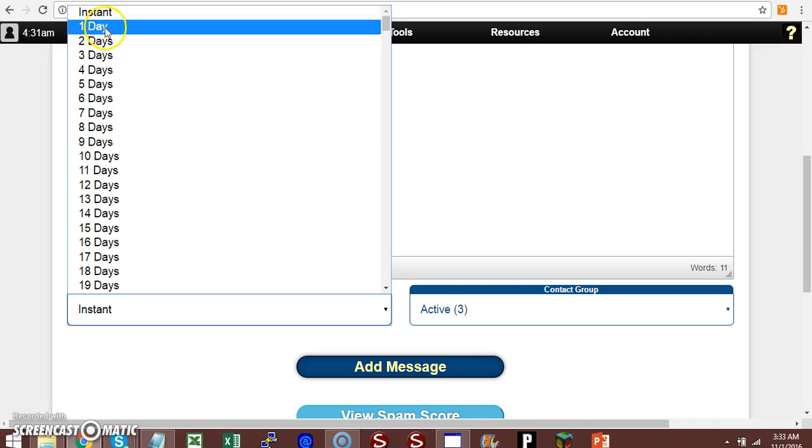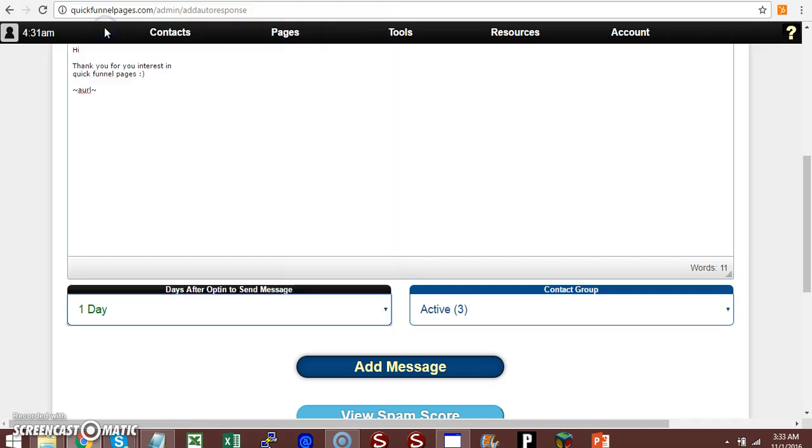I'm going to pick one day. So this autoresponse will send the message after the instant message which will be in the day.